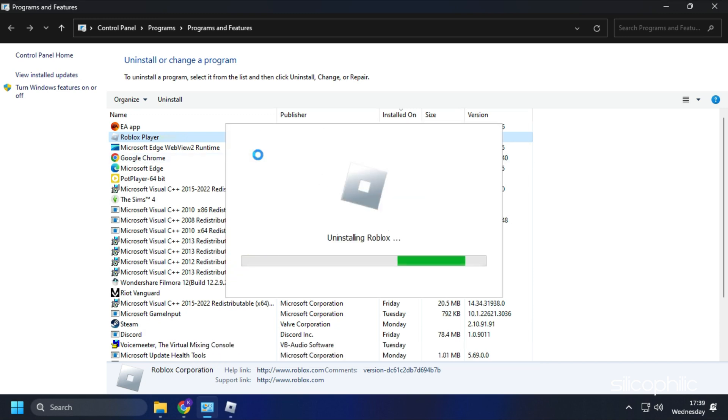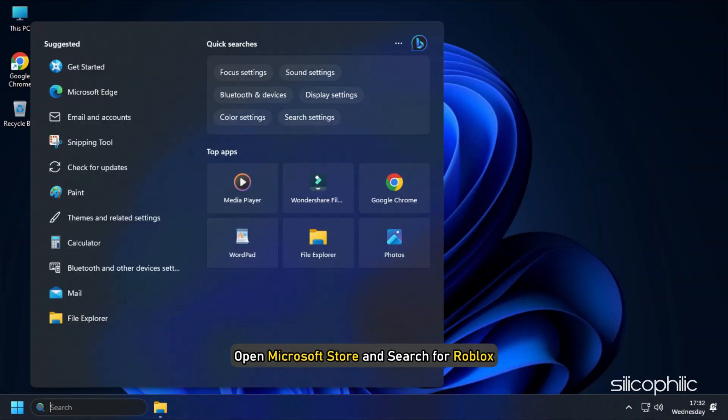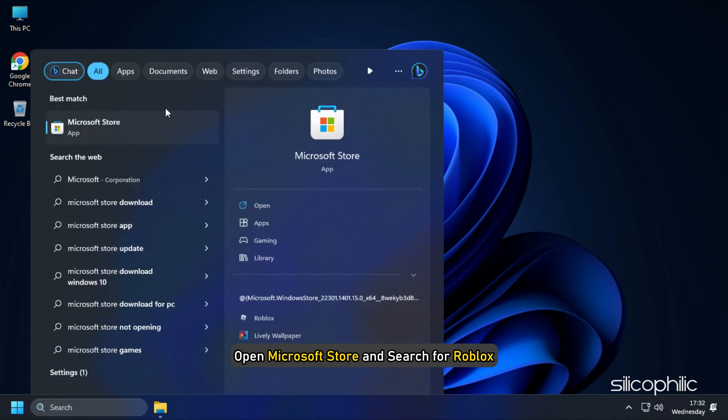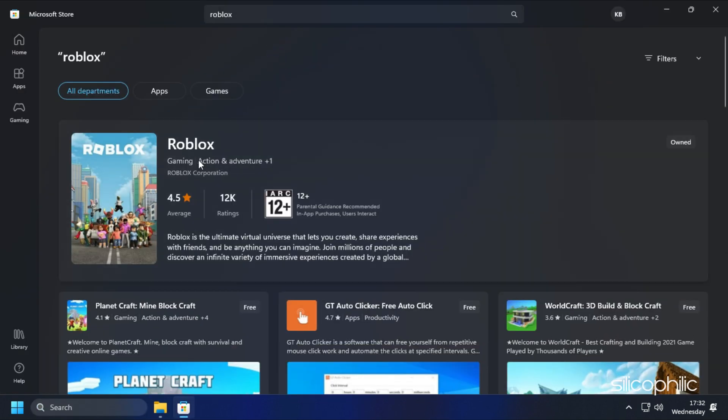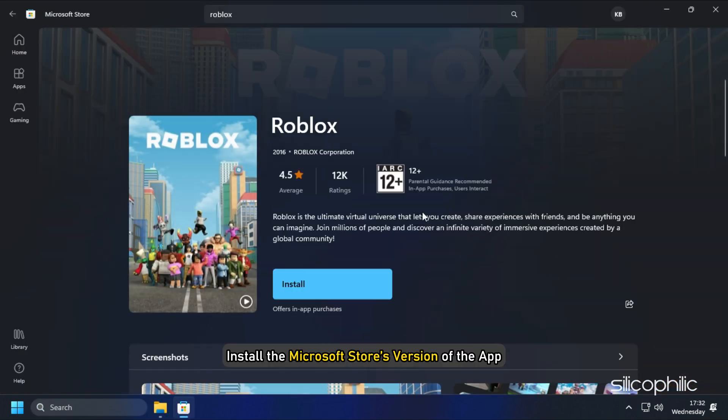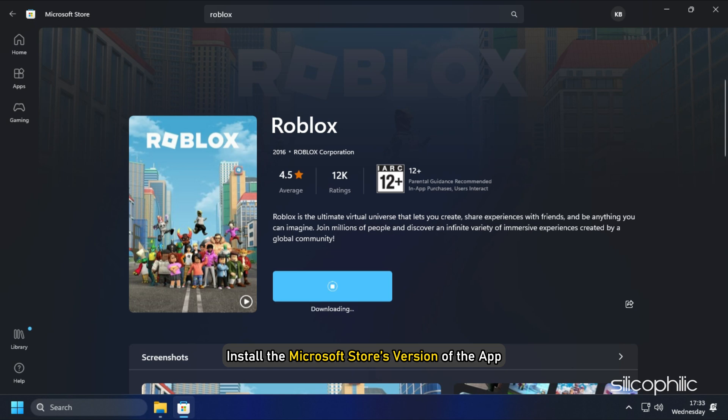Now open Microsoft Store and search for Roblox. Install the Microsoft Store's version of the app.